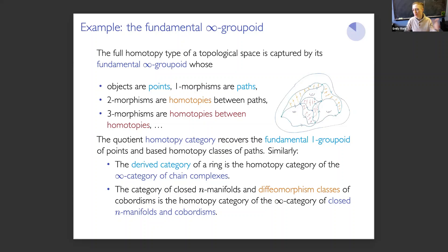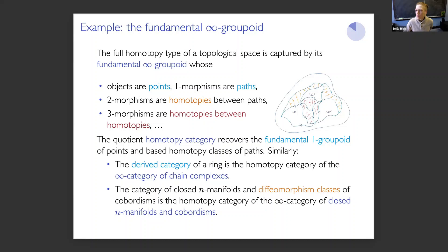A final example comes up in the context of topological quantum field theories. They were originally defined by Atiyah using a category of closed manifolds and diffeomorphism classes of cobordisms between them. But now that's understood as a homotopy category of an infinity category where you allow the cobordisms themselves to be the one-morphisms, the diffeomorphisms are two-morphisms, and you can add isotopies on top of that and go all the way up. So that gives some sense of what infinity categories are and where they come up in mathematics.